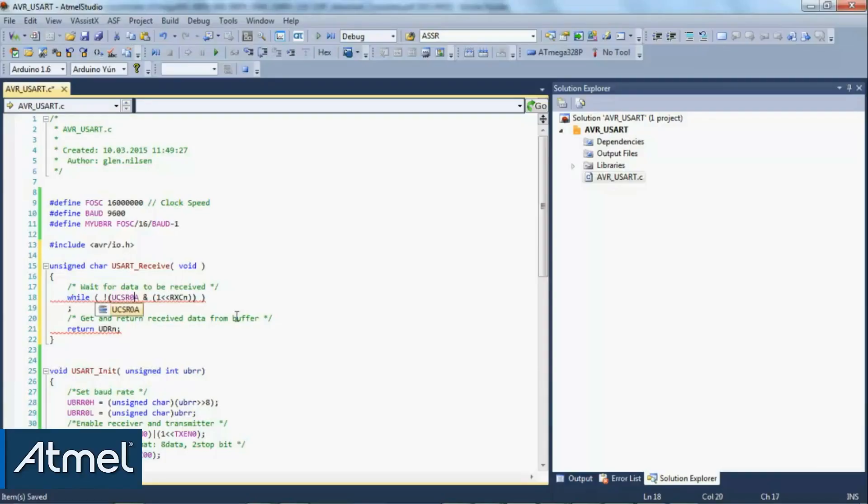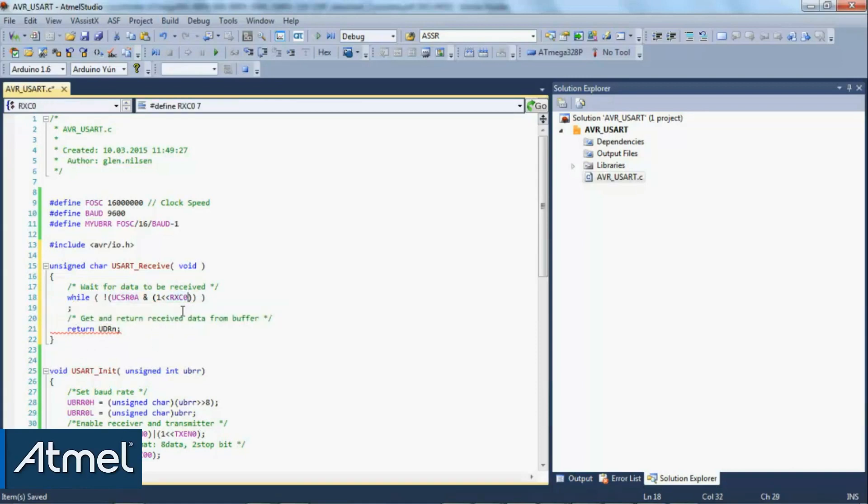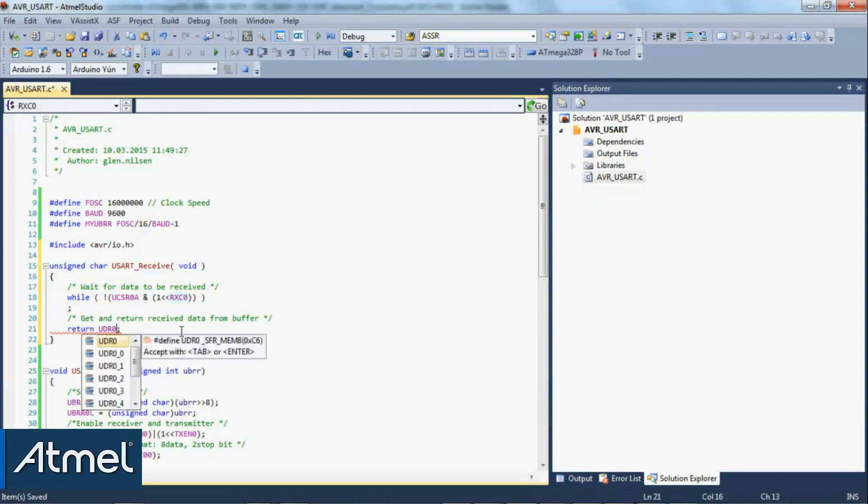We just change this to the specific UART that we're using, and the data rate register as well. That's a simple function to receive. Notice that it returns a char.